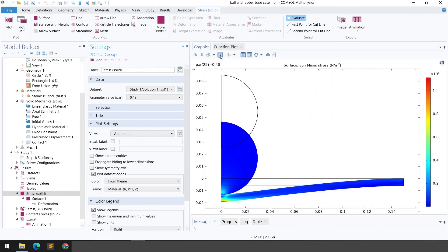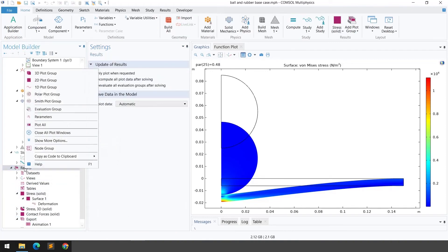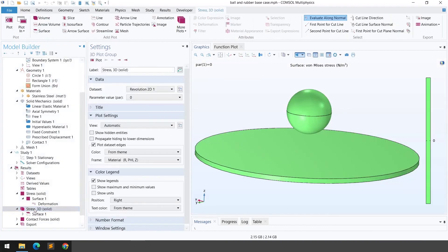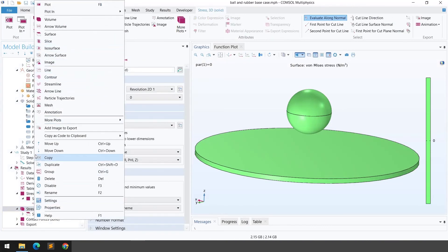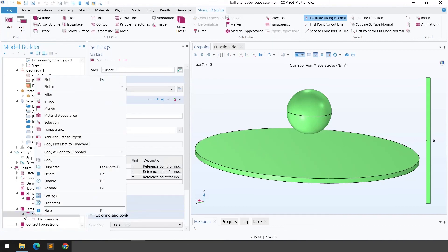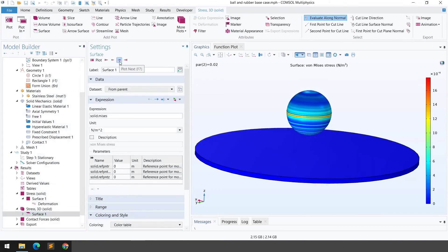To visualize the same process in 3D, right-click on the stress result and go to 3D Plot. Right-click under 3D Plot and select Surfaces, then right-click on Surfaces and add Deformation. Stepping through the parametric values lets you observe the ball impact on the hyperelastic material in 3D.